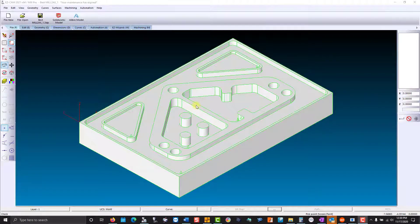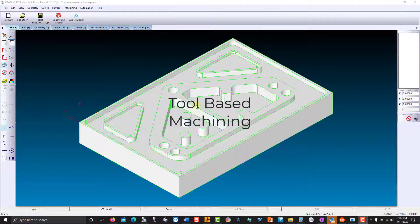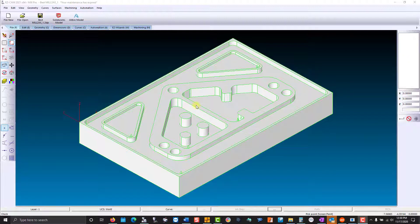Let's take a close look at EasyCam's feature recognition, hole recognition, and tool-based machining to understand how you are going to benefit from these features in your programming.